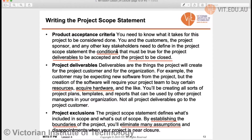Product acceptance criteria are the conditions that must be true for the project deliverables to be accepted and the project to be closed. So it defines the conditions for both project deliverable acceptance and project closure.